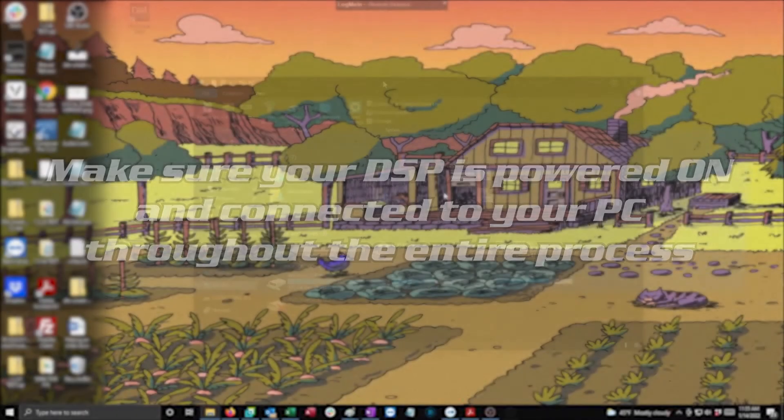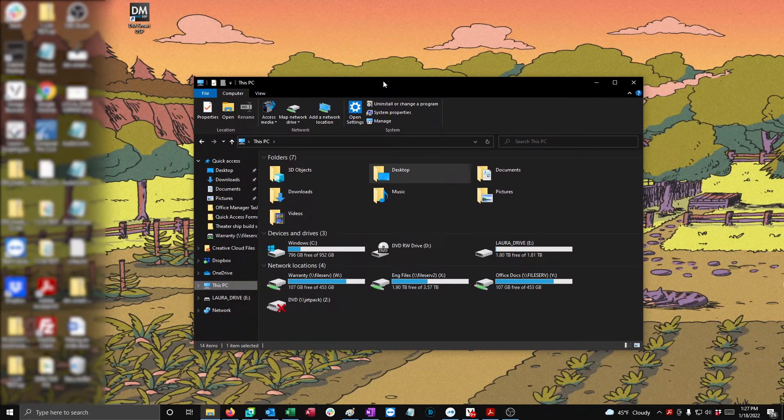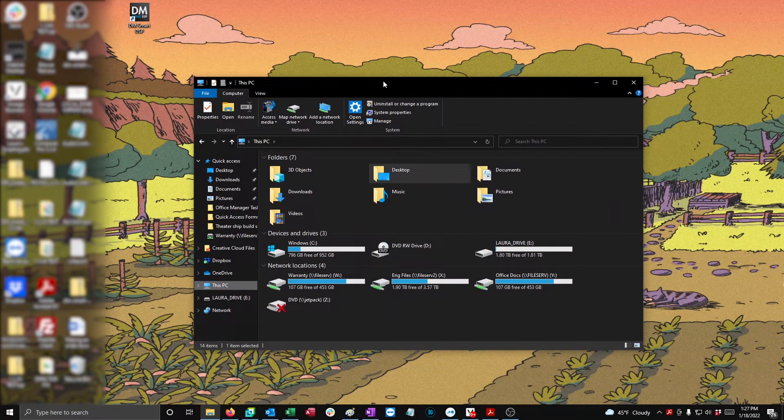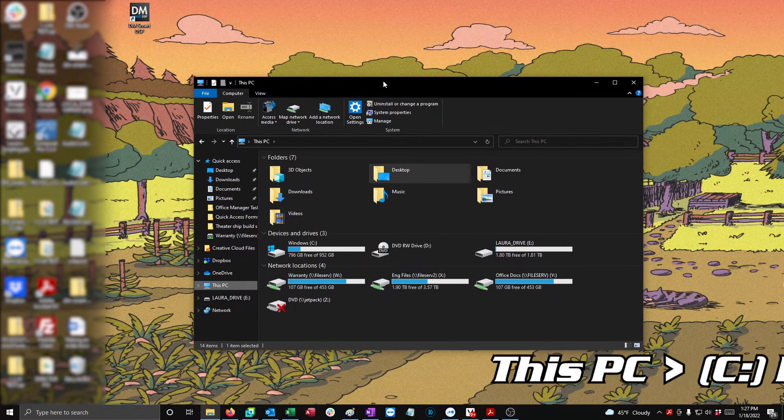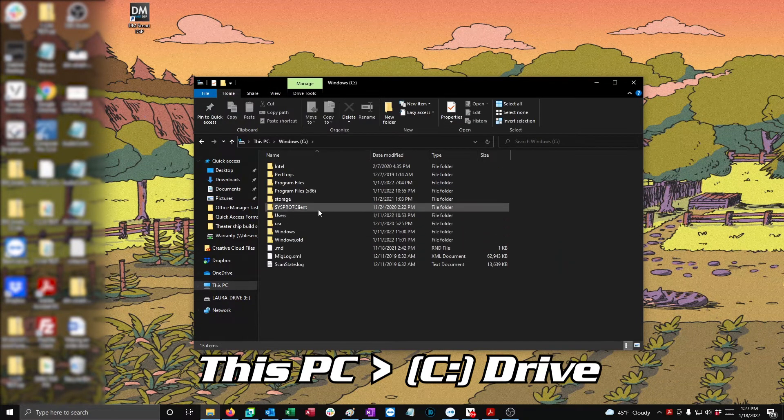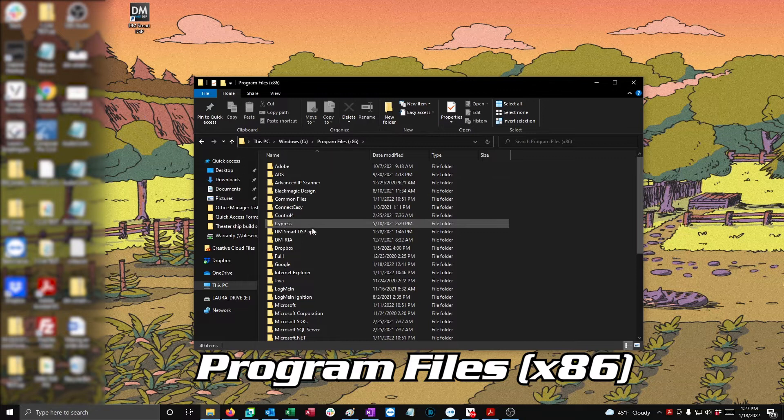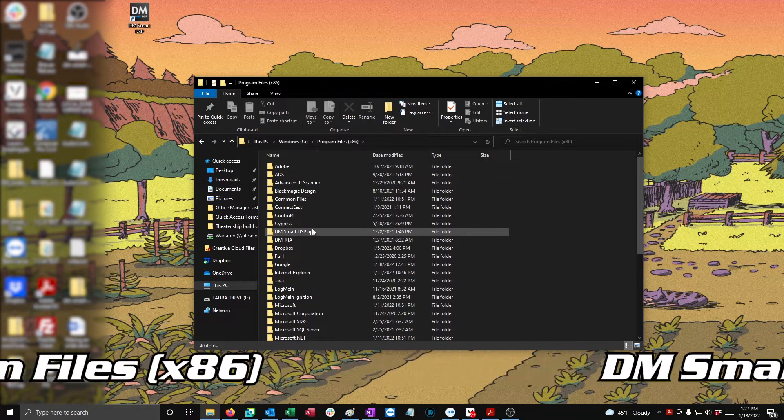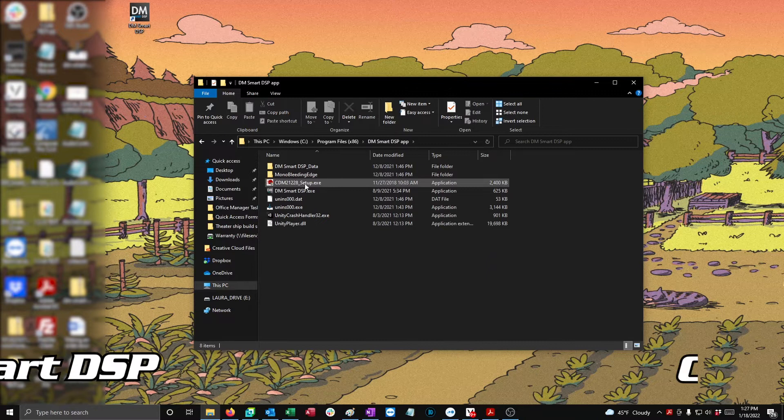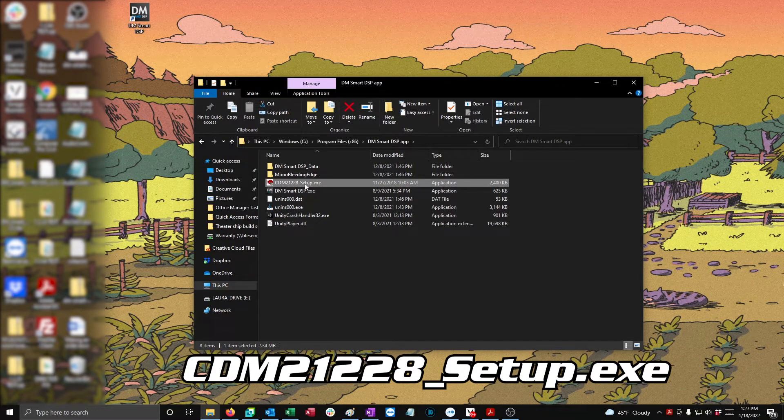We're going to navigate to the DM Smart DSP's program folder, which you can access by going to This PC, the C drive, Program Files x86, DM Smart DSP folder, and then clicking on the file CDM21228.exe.